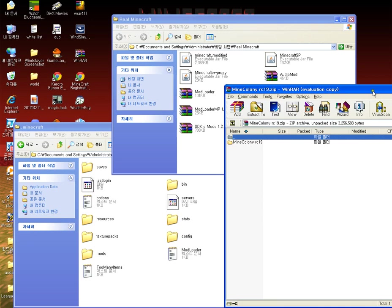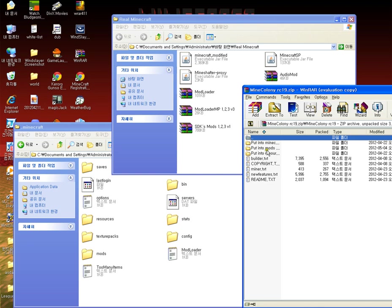First you open Mine Colony and there's extra instructions for the mod.